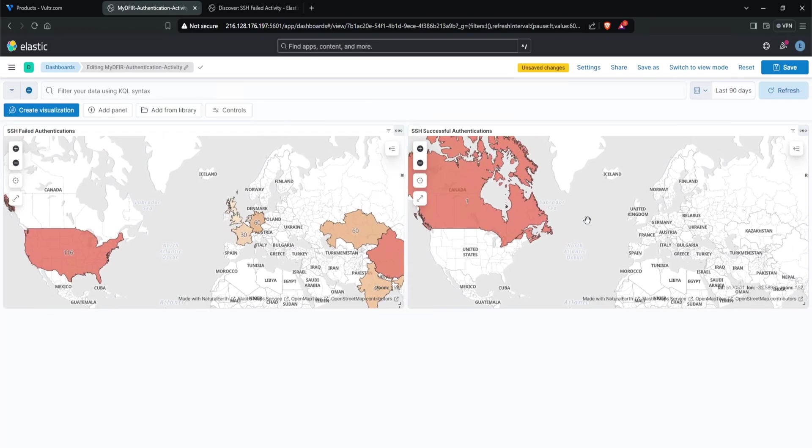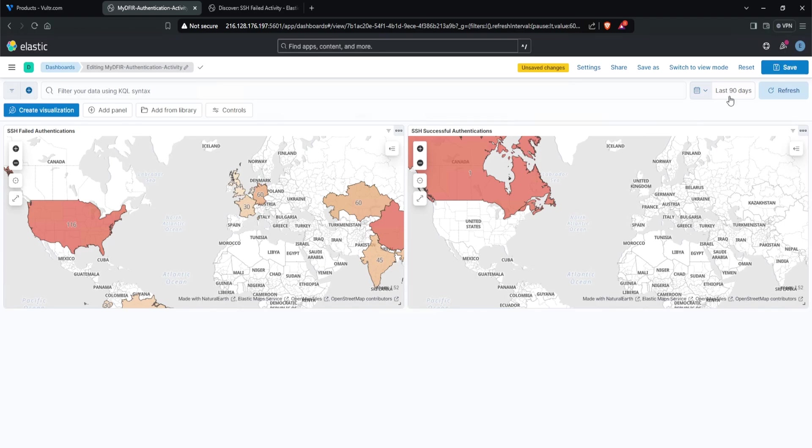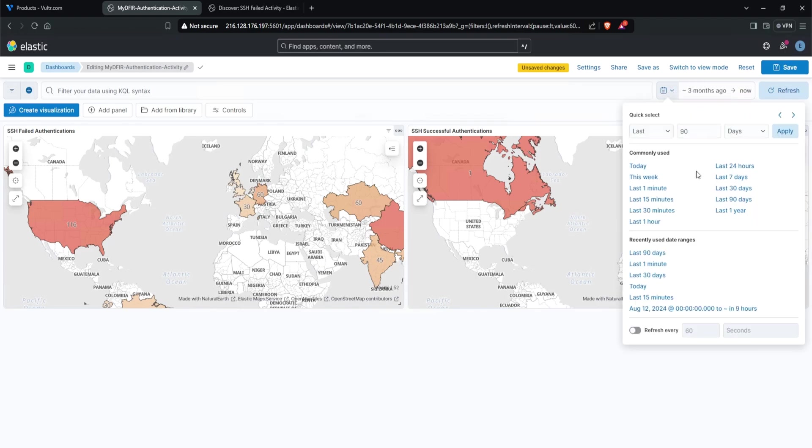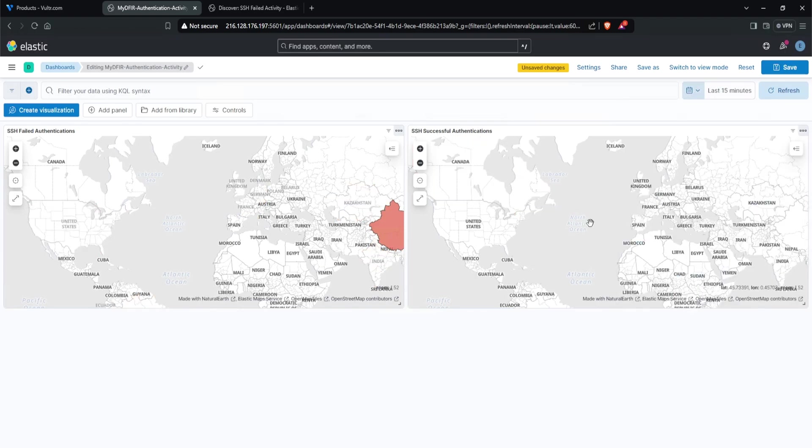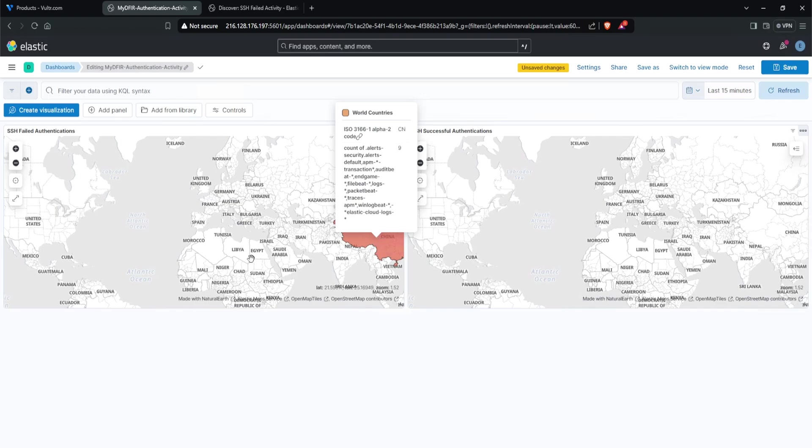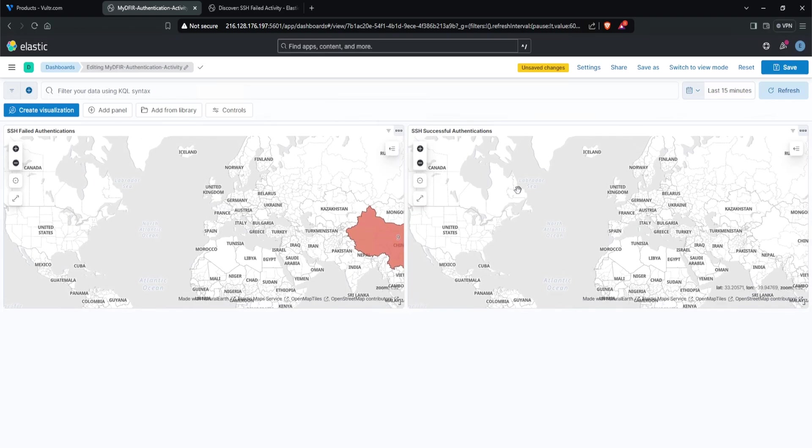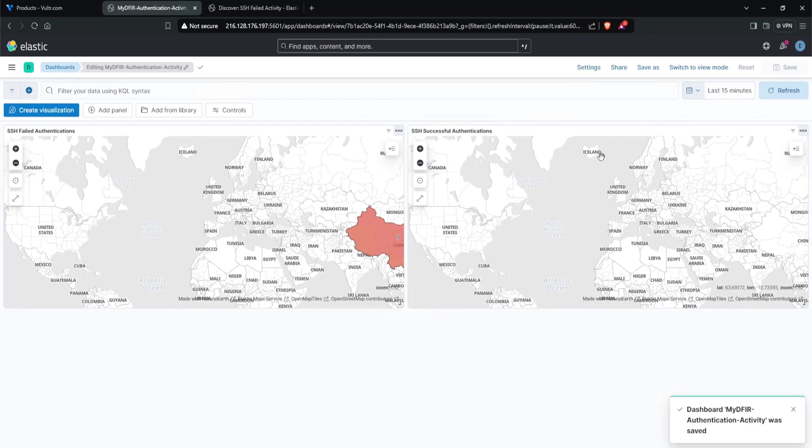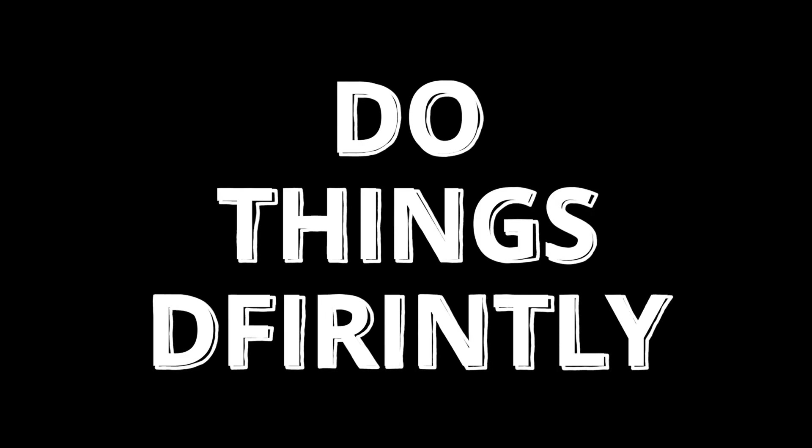This looks pretty nice. Now we can change the time frame to 15 minutes. We have only three attempts coming from China and no successful attempts. Let's save this out. And that's it - we now have an alert and a dashboard. Congratulations, you have successfully created both an alert and dashboard for SSH brute force activity. Now you can be alerted the next time a brute force activity occurs, and you can easily view where these activities are sourcing from. In the next video, I'll go over a common service that many organizations use and is commonly abused. Thank you so much for watching and subscribe if you want to. Remember to stay curious and do things differently.